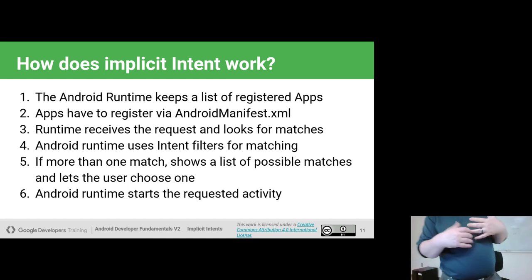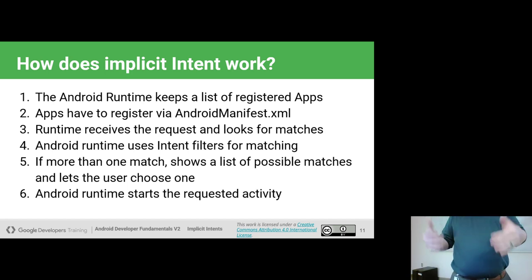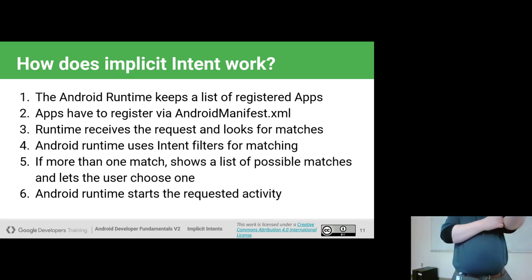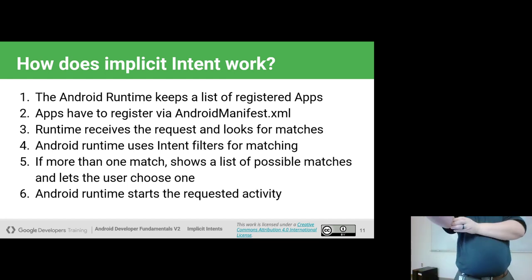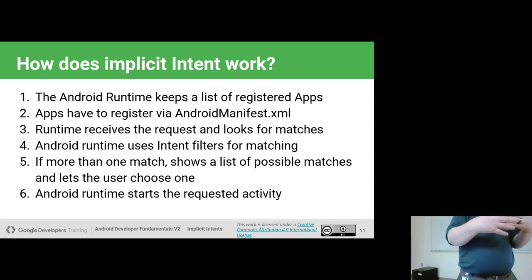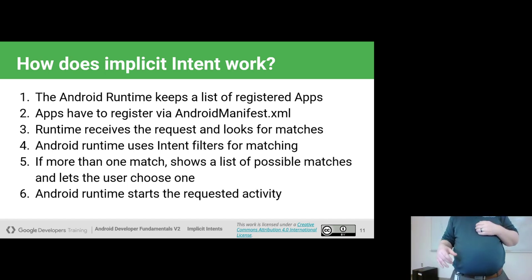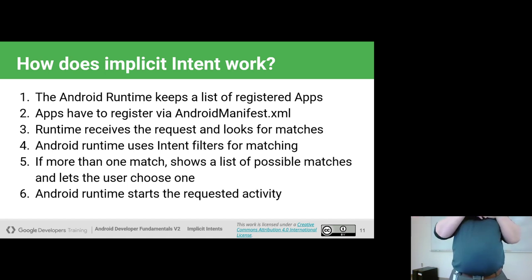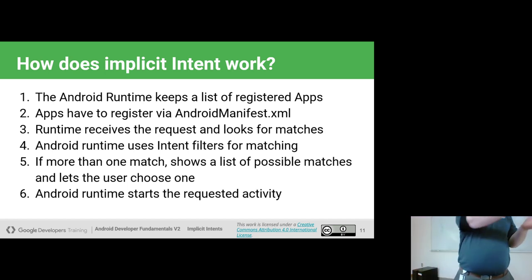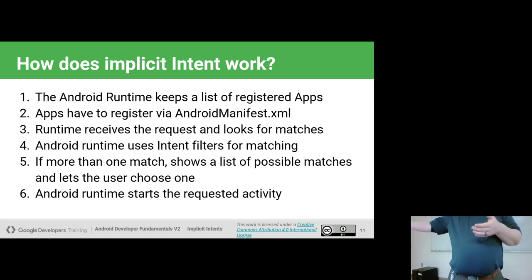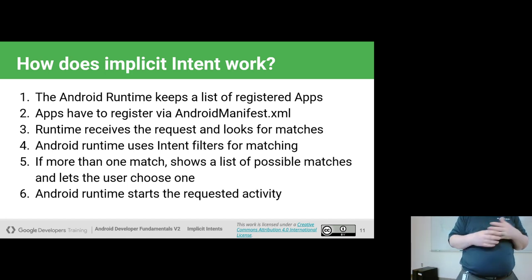When the runtime gets a request — an implicit intent — it looks at whether it matches the registered intent filters. It comes back and says: these are the ones that match. Which one do you want to pick? Those are the ones shown in the chooser. If there's only one option, it'll automatically put you into that particular app. If there are more options and you've already chosen a default, it will use that default.